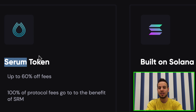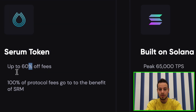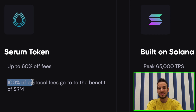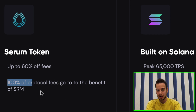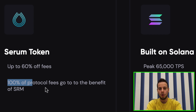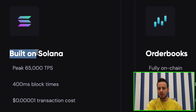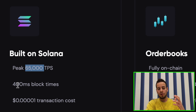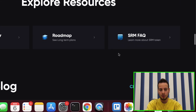You have the Serum token, the utility token for the Serum protocol. If you hold it, you get up to 60% discount on fees. Also, every trade made on Serum generates a fee, and 100% of that fee goes toward the protocol buying back SRM tokens and burning them — that's why I'm bullish on SRM. I'm holding some SRM tokens; it's not financial advice. Serum is built on Solana with 65,000 transactions per second, 400 millisecond block time, and super low transaction costs.